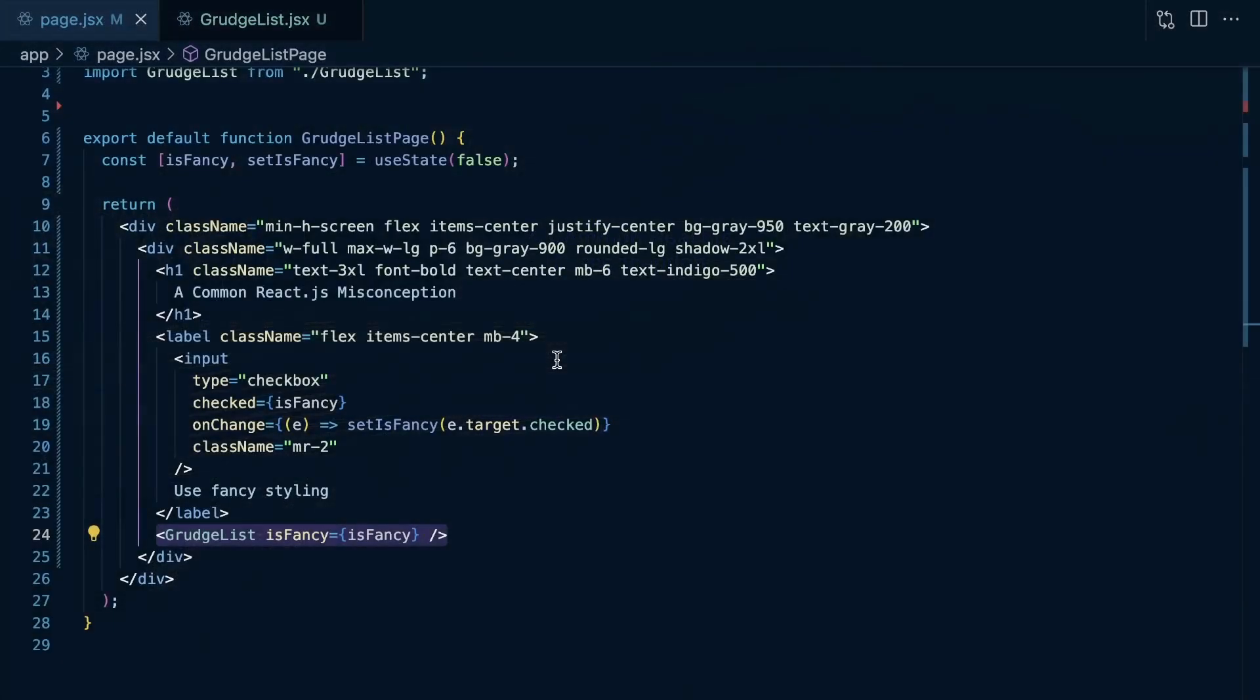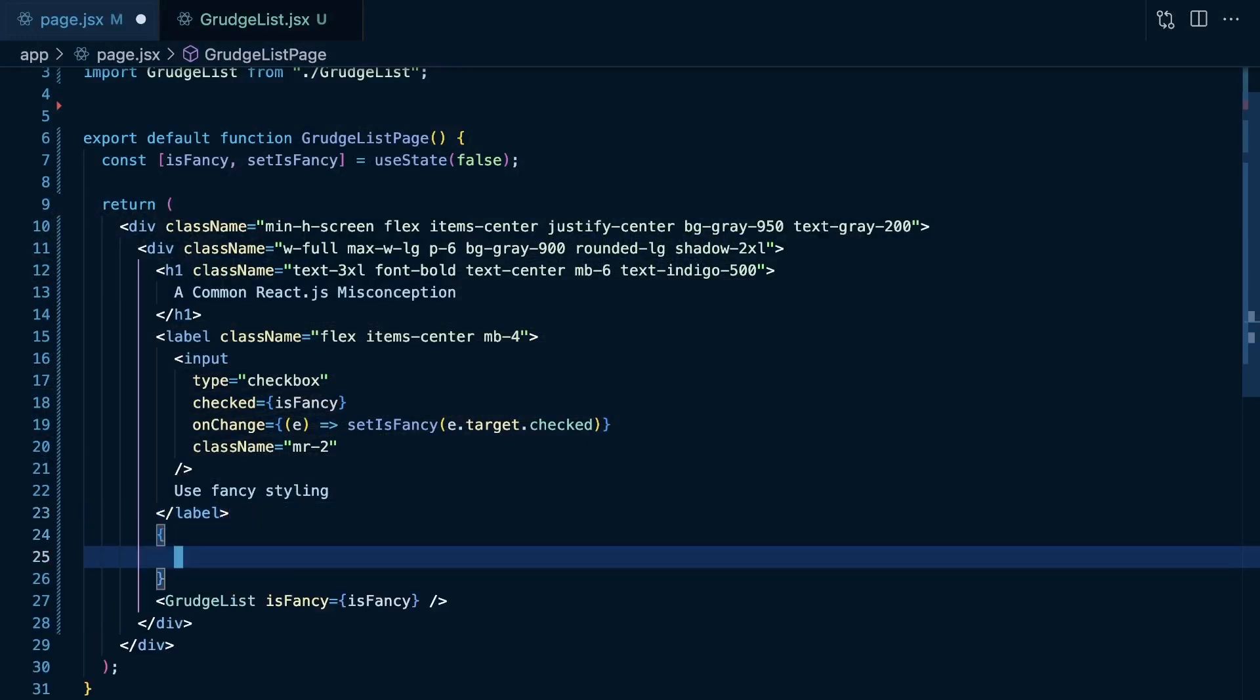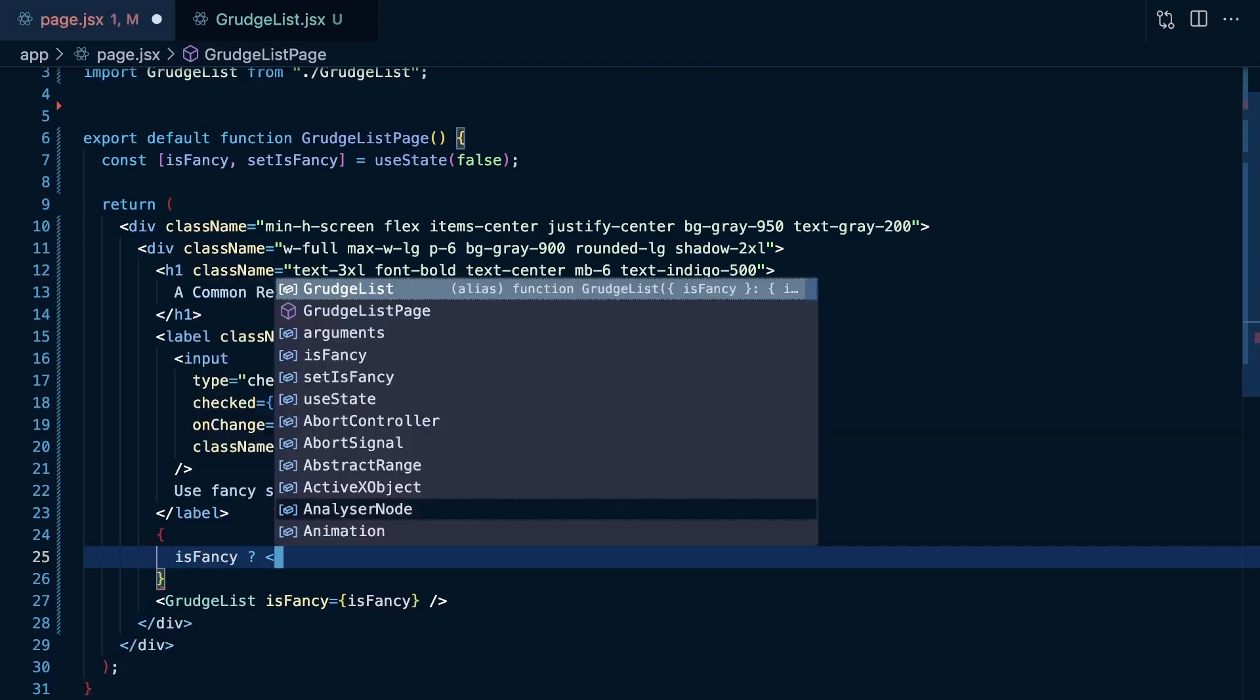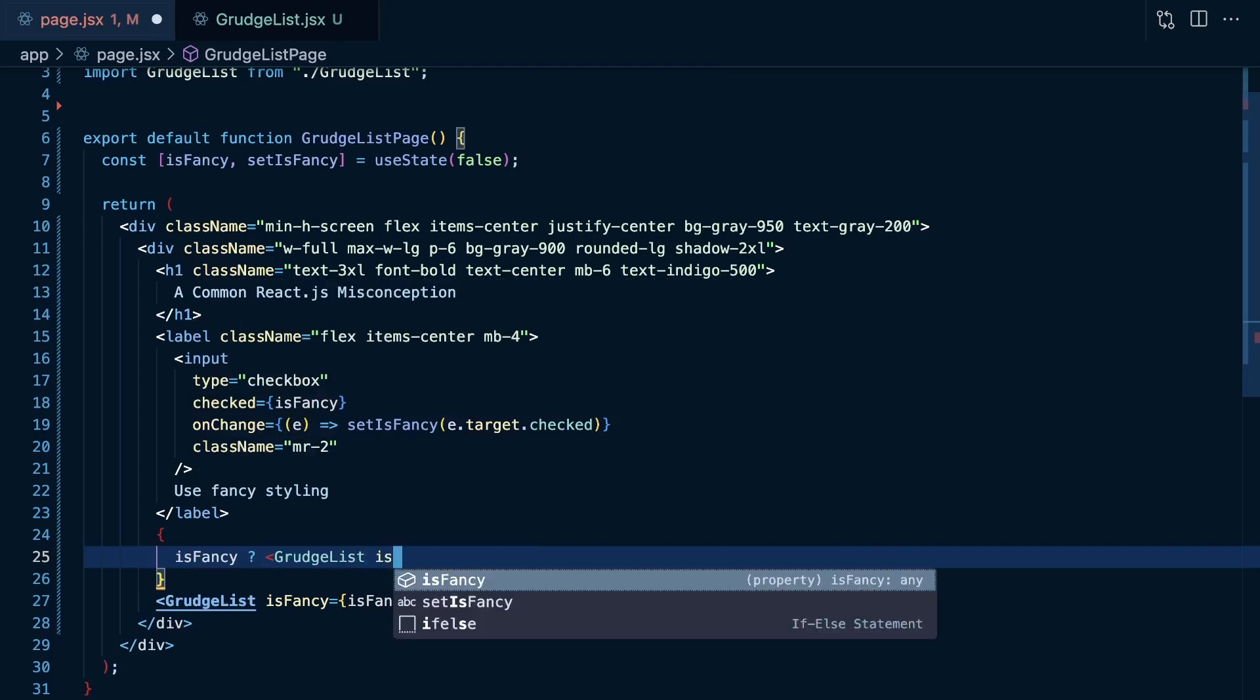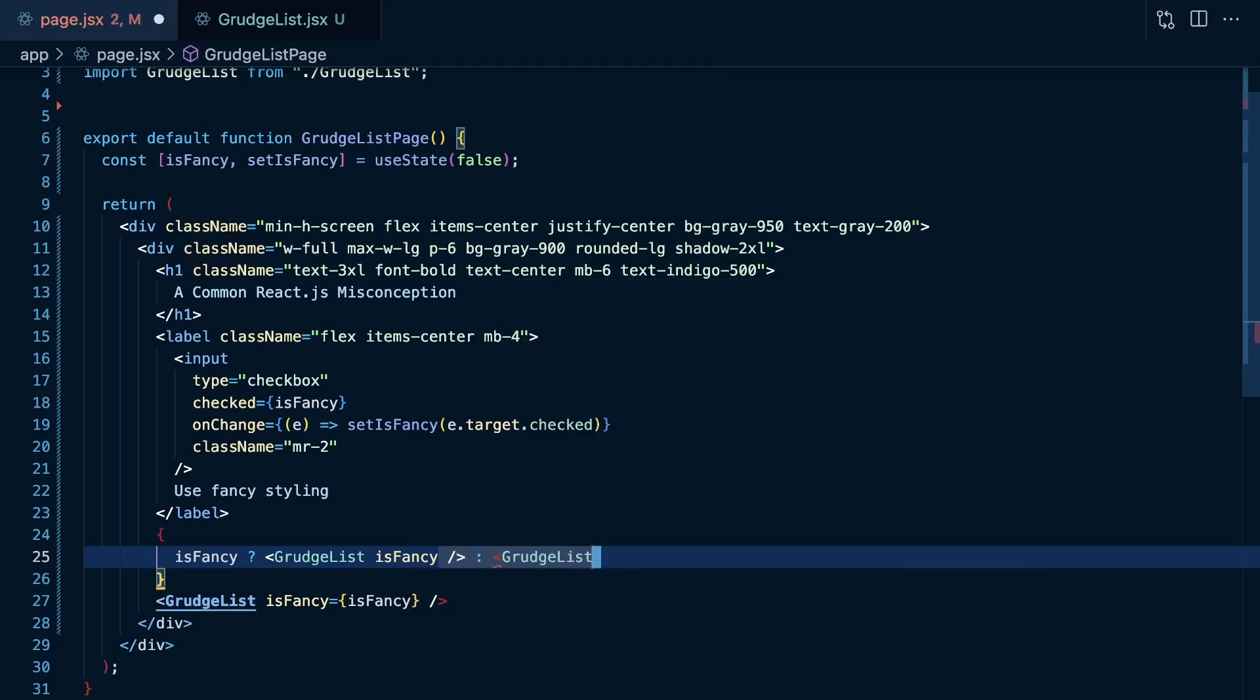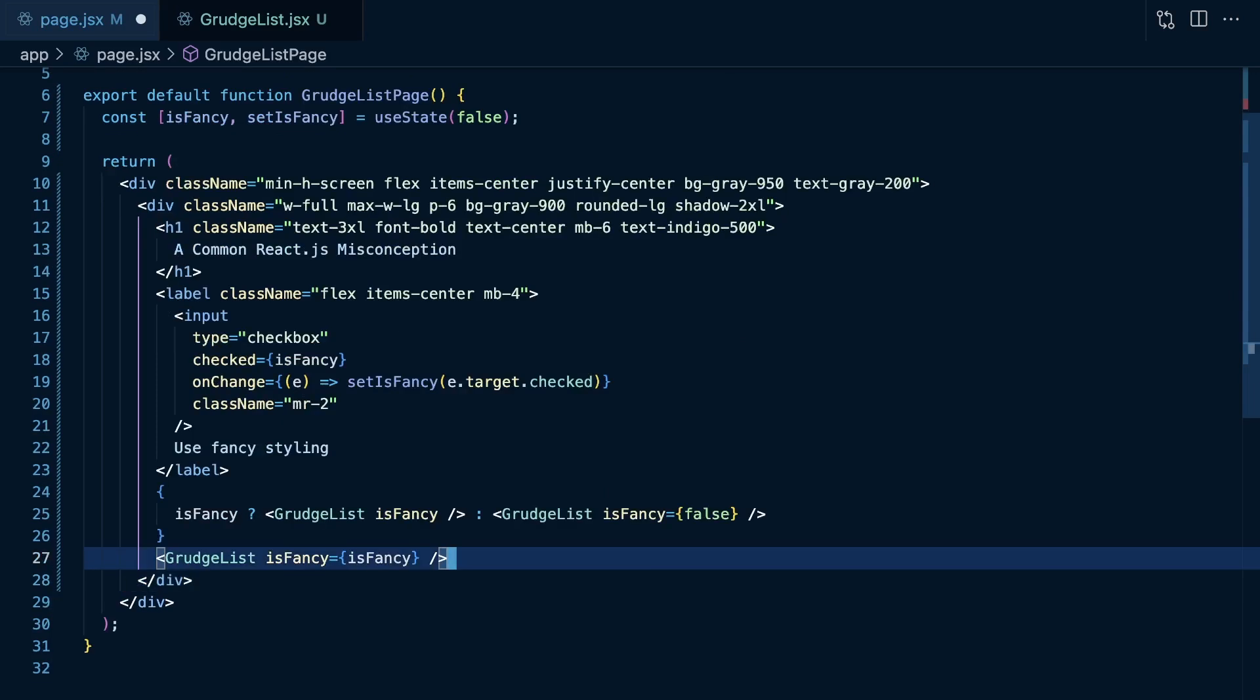Now, what if we do something like this? What if we open up curly braces to enter JavaScript land and we do a ternary operator? So, if we check isFancy, question mark, then we're going to render a grudge list in which isFancy is just going to be a Boolean of true. Else, we will render a grudge list where isFancy is going to be false.